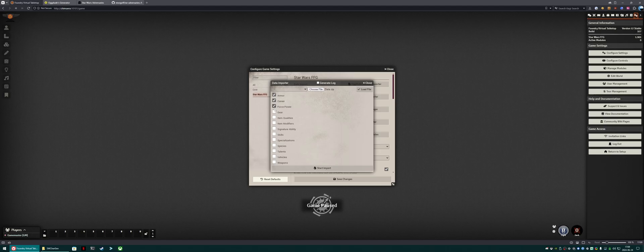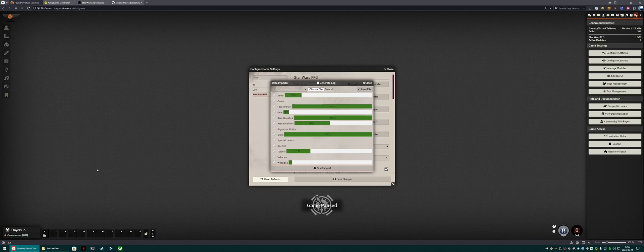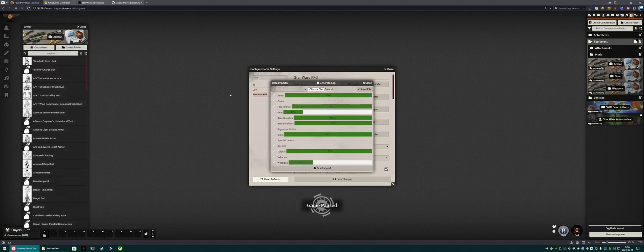Click load. Check all the boxes for anything that you actually want to load. For the first time, I recommend everything. And hit start import. This will take a while, but we can see that the items are starting to get populated.